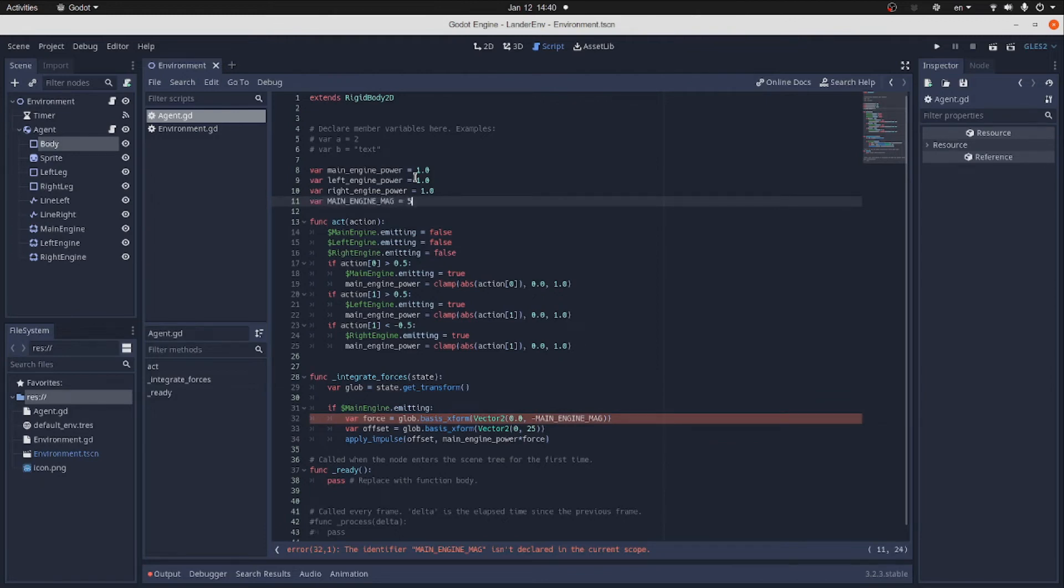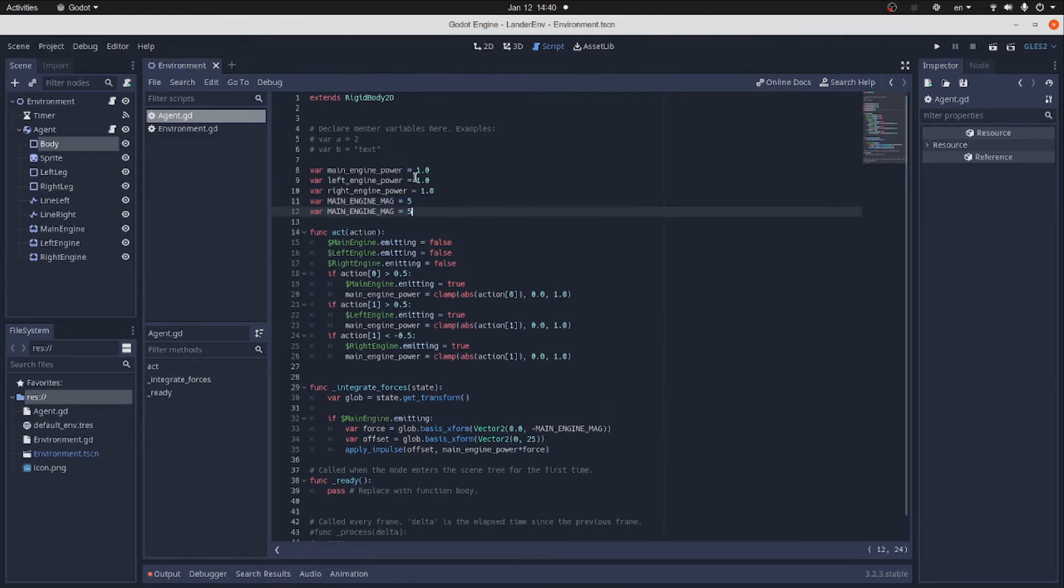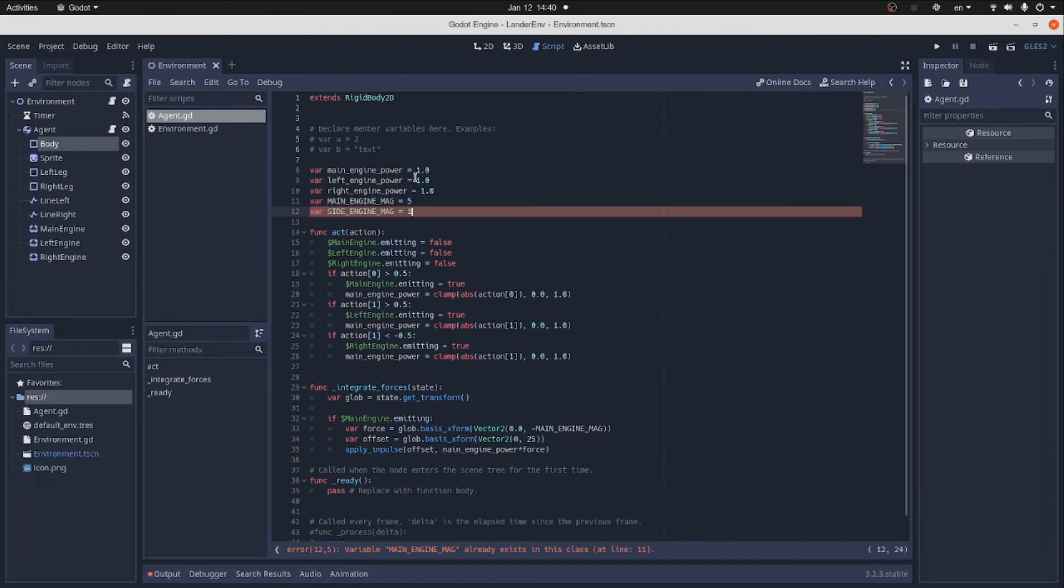We have to define the main engine magnitude. We'll set it to 5. Similarly, let's define side engine magnitude and set it to 1.